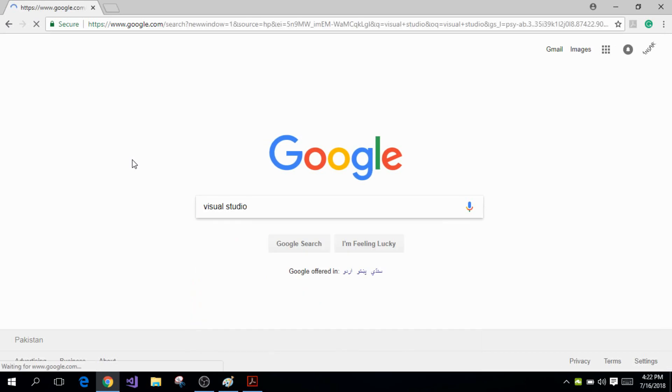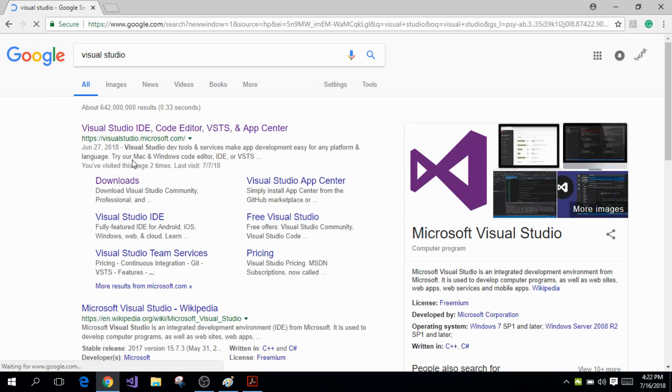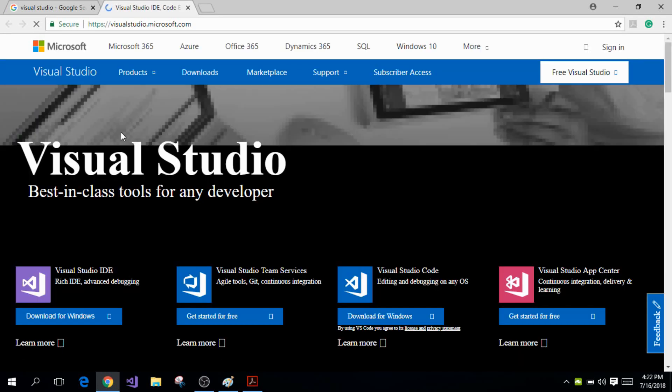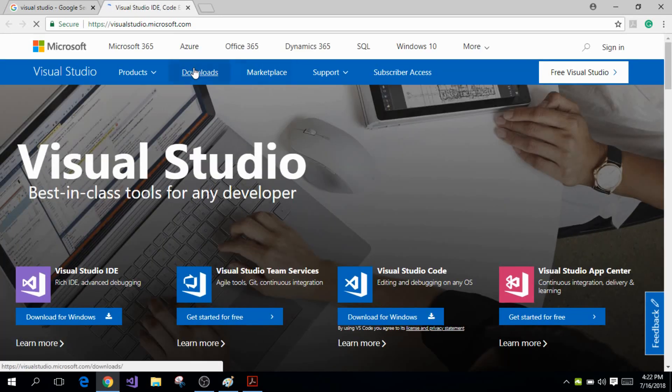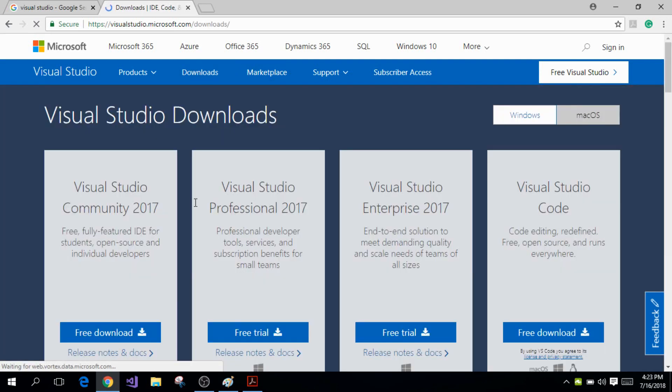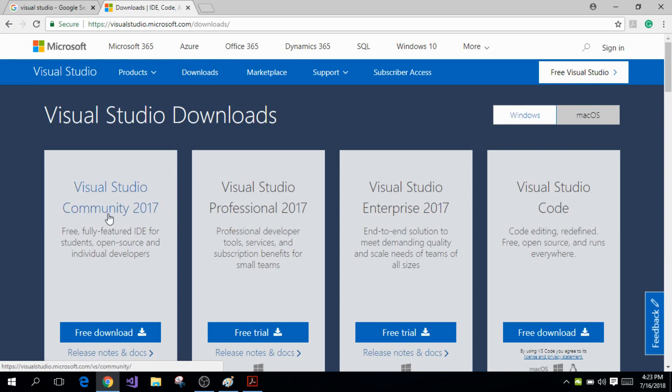So just search up Visual Studio on Google and click on their website. And right here go to downloads and download the community version of Visual Studio and this should be free. So after you download it you can open it from here.